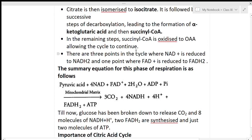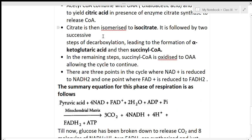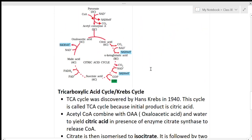In the remaining steps, succinyl coenzyme A is oxidized to OAA to allow the cycle to continue. There are three points in the cycle where NAD⁺ is reduced to NADH2, and one point where FAD is reduced to FADH2.